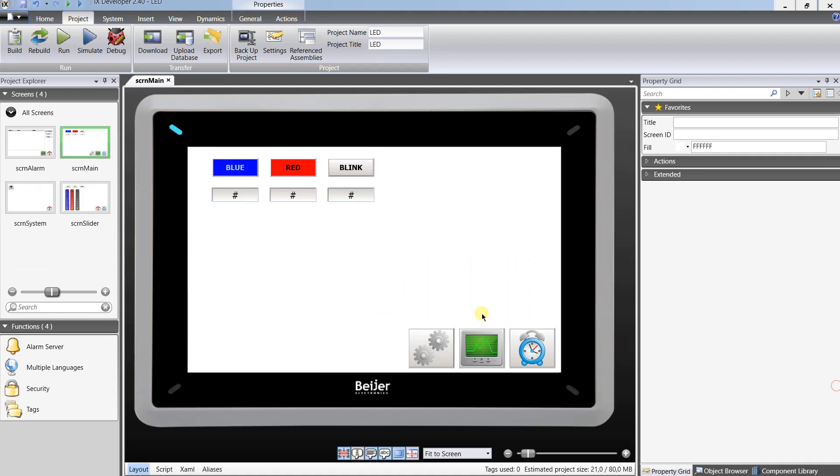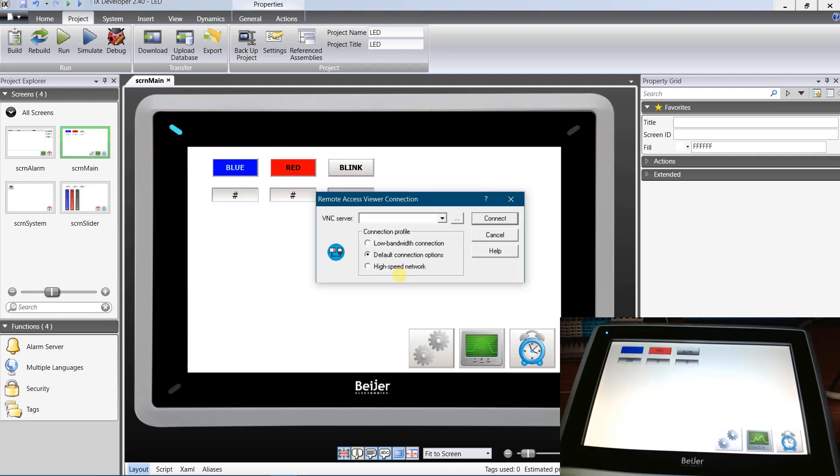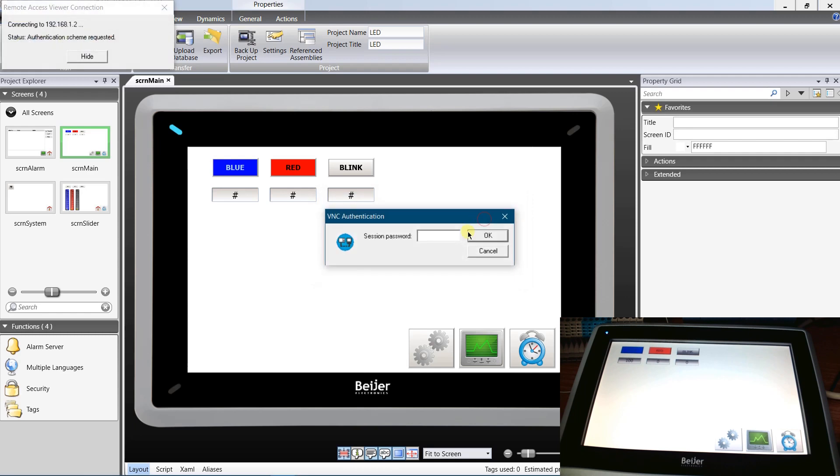Let's try to connect to the panel. Start your remote access application. Enter the VNC server IP address. It is IP address of your panel. Enter the password that enables view only mode.